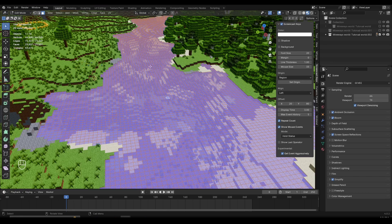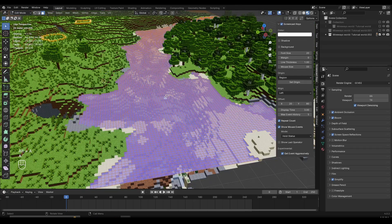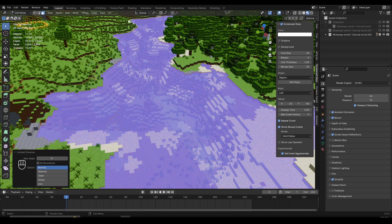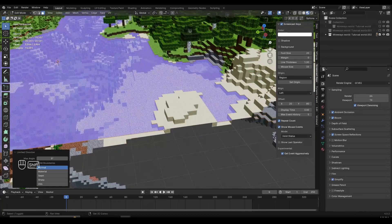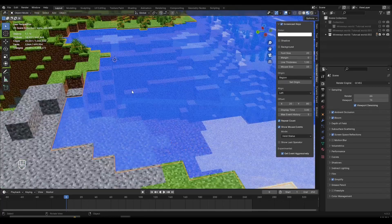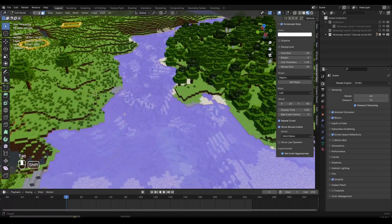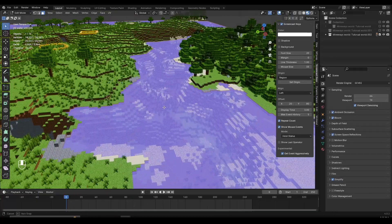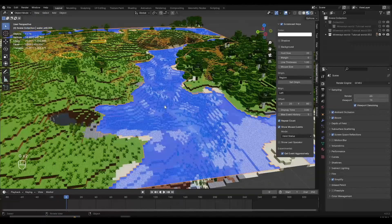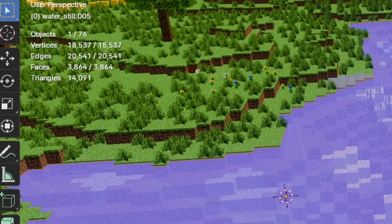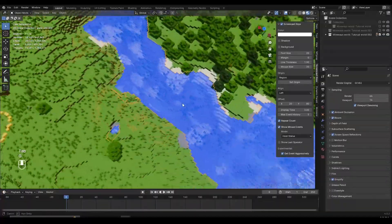Now with all faces still selected — if not, press A to select everything — I'm going to press X and then scroll down and click on Limited Dissolve. This is going to delete all the faces on the inside but still keep the shape of the outside. As you can see, the water still has its shape. The geometry is not the best from a 3D modeling standpoint, but we need the water to be one flat surface without any polygons on the inside. We decreased the face and vertex count by a lot, which is going to help our scene run faster after we add the water shader.